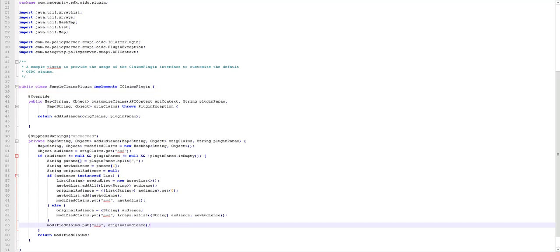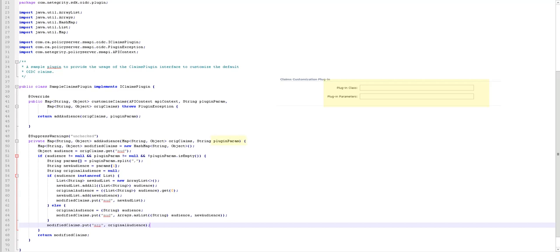The claims that are configured using administrative UI are passed to the plugin using the original claims parameter. Any parameters that are configured in administrative UI will be passed to this plugin param here. As shown, this is the section to configure the plugin in administrative UI. The values that you enter here will be passed as inputs to the plugin.